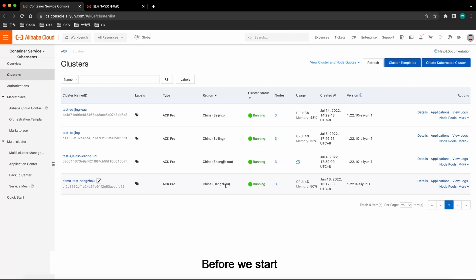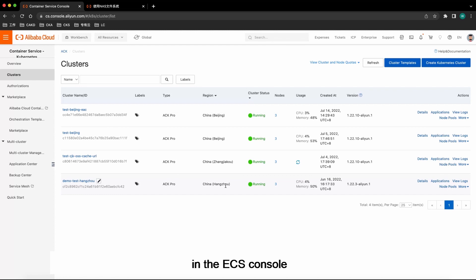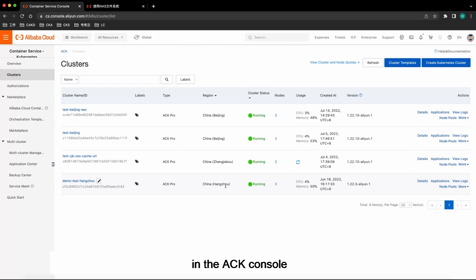Before we start, we need to create a disk in the ECS console. We also need to create a cluster in the ACK console. I have prepared the disk and the cluster in advance.